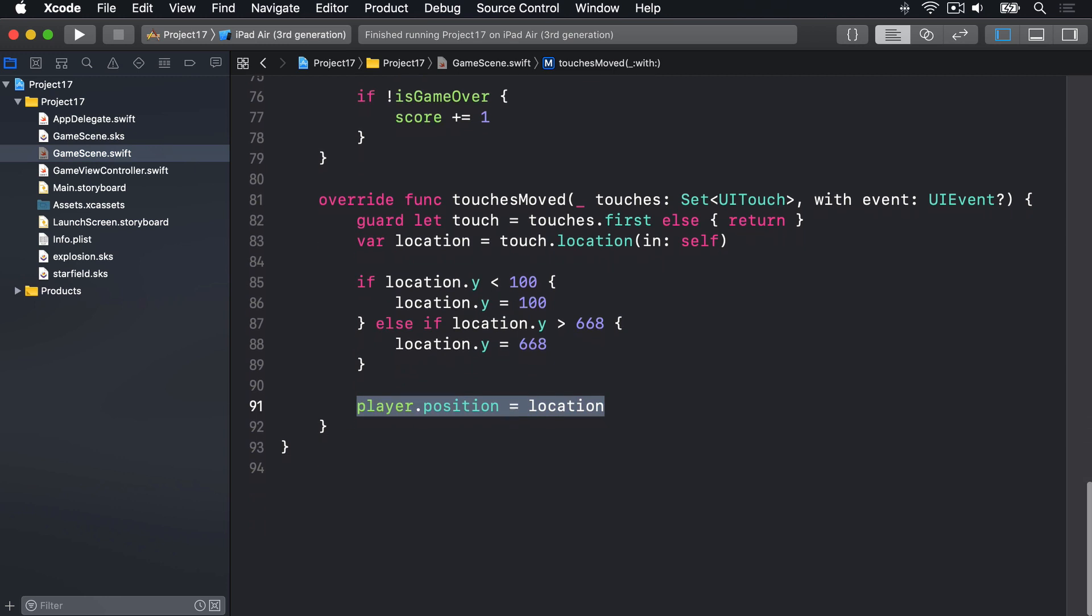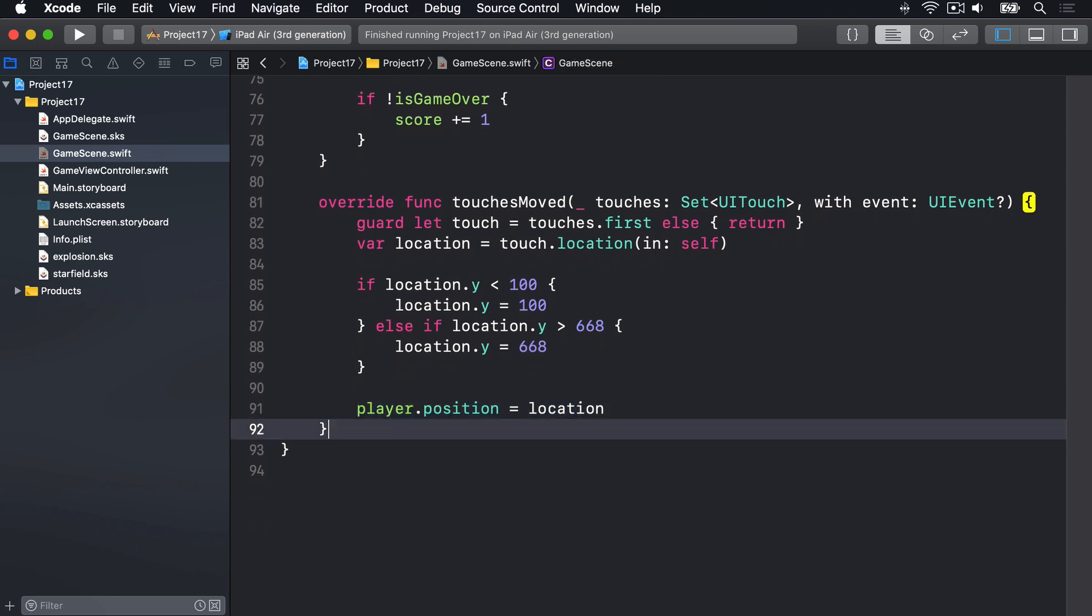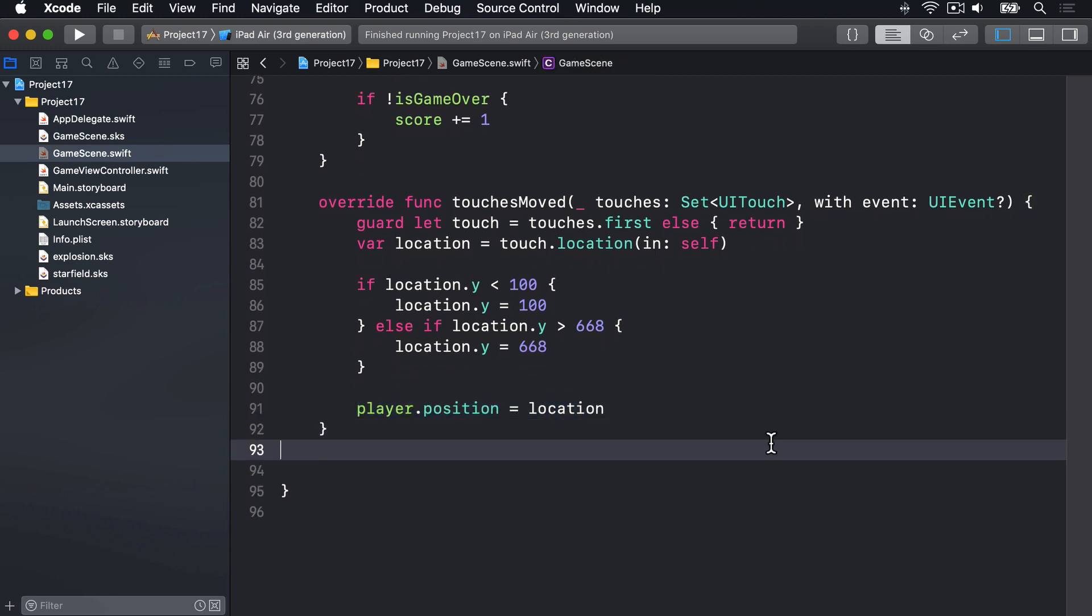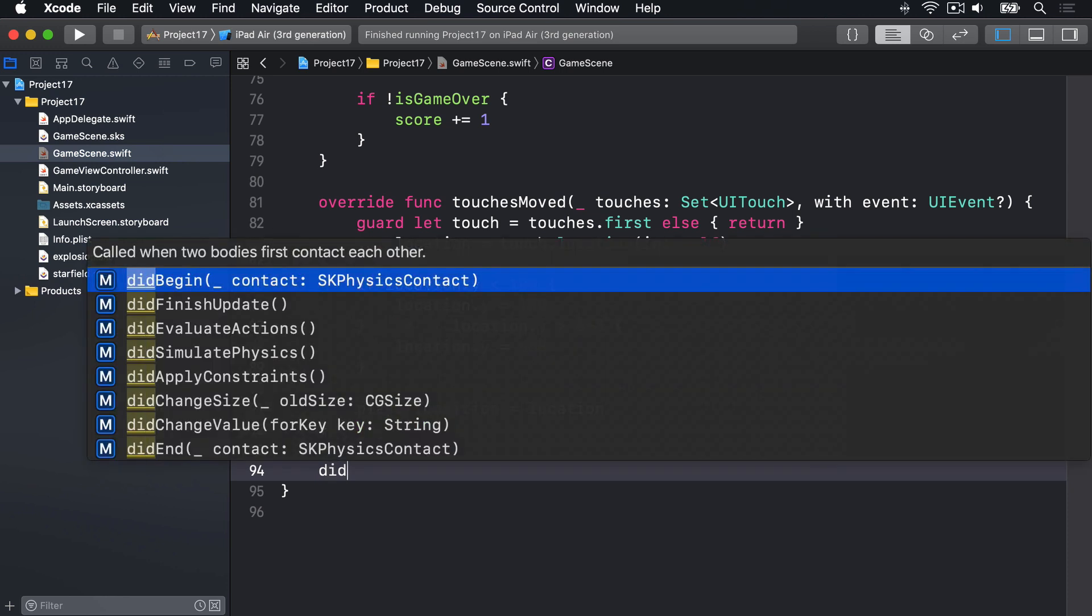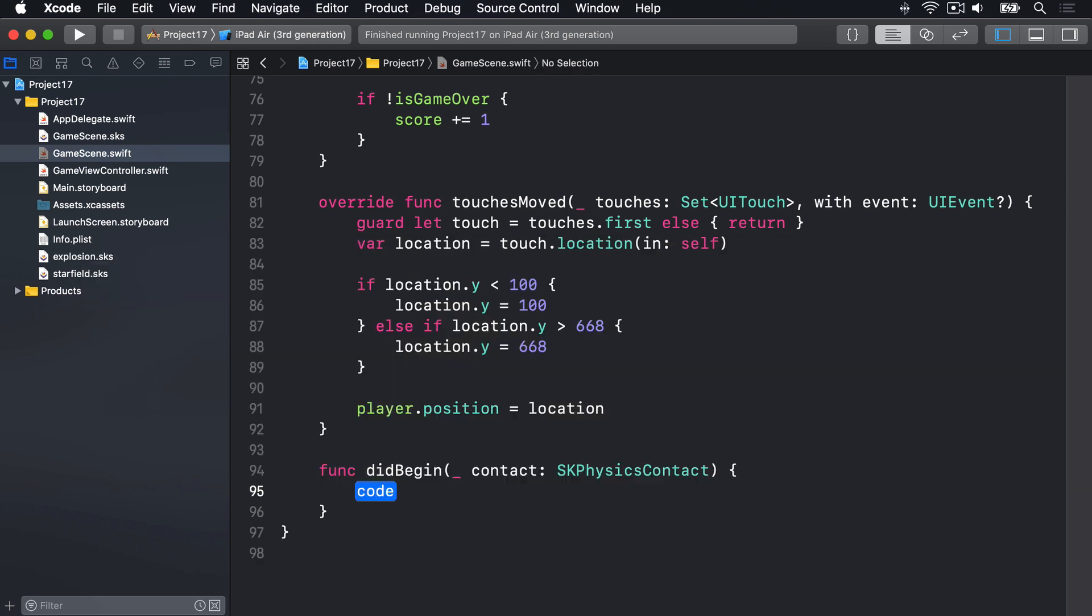Our last task is to end the game when the player hits a piece of space debris. And we'll do that by using our old friend the method didBegin. Now this is going to create a particle emitter, position it where the player is or at least was, and add the explosion to the scene while removing the player. In this game, we're also going to set isGameOver to be true, so the update method stops adding to their score.